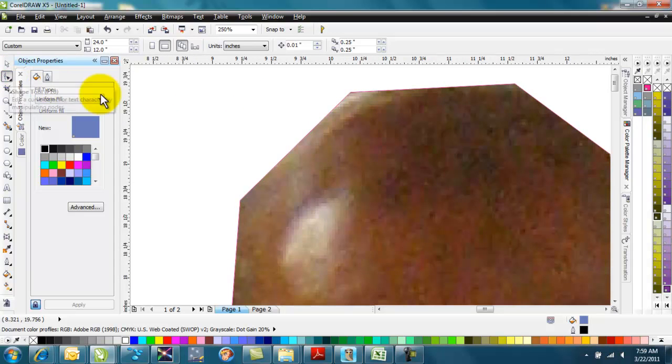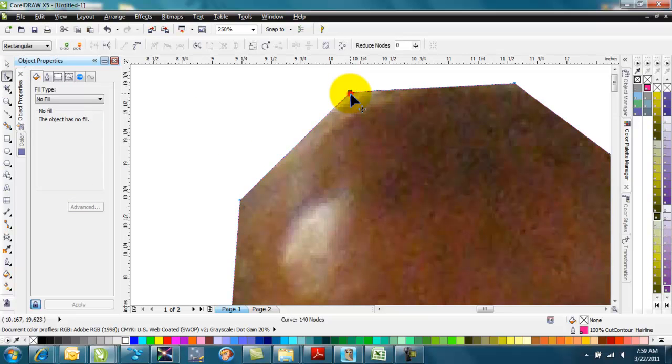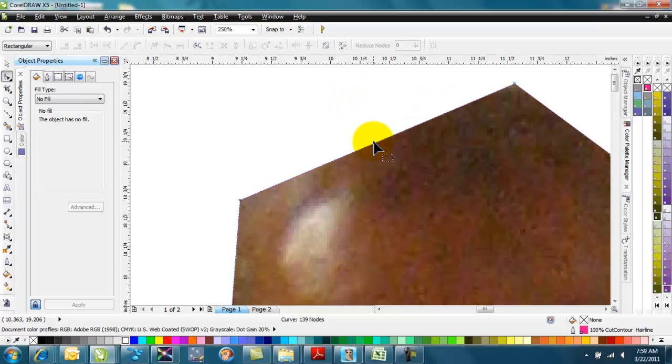I can go back to my shape tool. I can right-click on this line right here. Well, let's actually just delete this node. I double-click on that node, and it's gone.